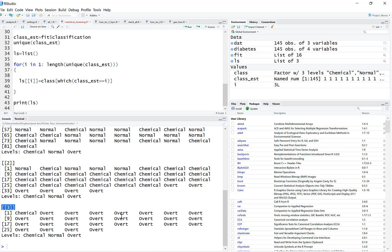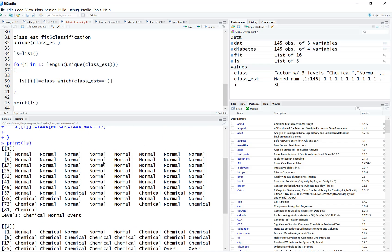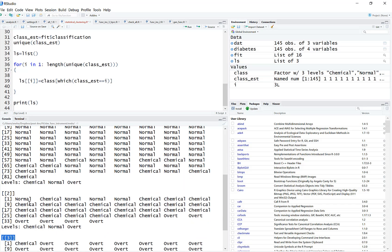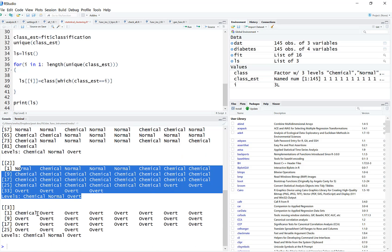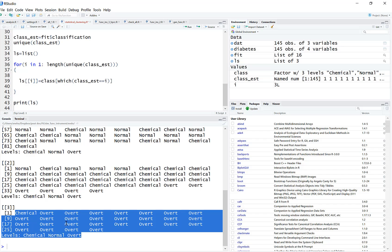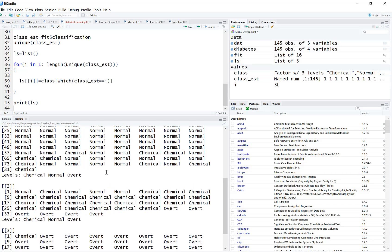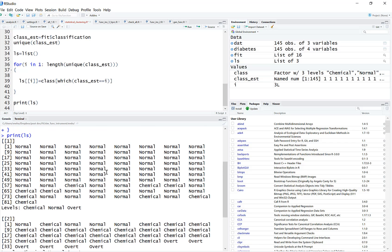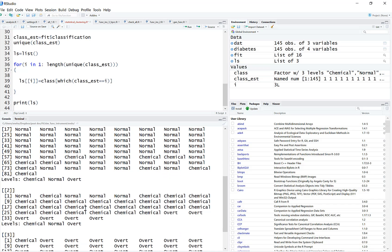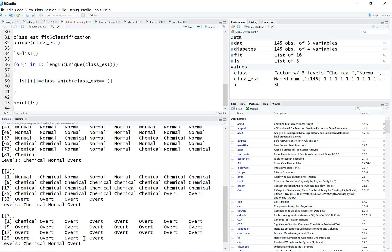Looking at the results, you can see that the first cluster predominantly contains the 'normal' elements, the second cluster mostly has the 'chemical' elements, and the third cluster mostly has the 'overt' elements. There are some exceptions — a chemical here, a normal there — so the clustering doesn't perfectly overlap with the original labels, but the correspondence is strong.